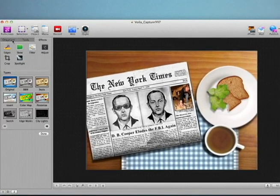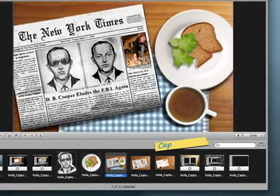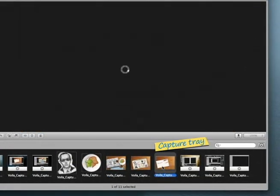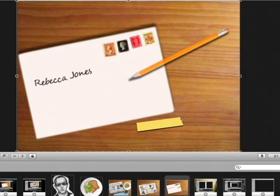A click on the organizing tab will open up a panel called the capture tray. Here is where all your images and videos appear as thumbnails. And here is the large spacious workbench.